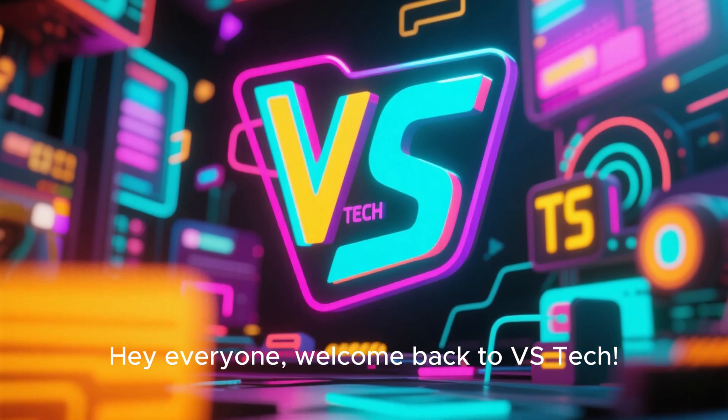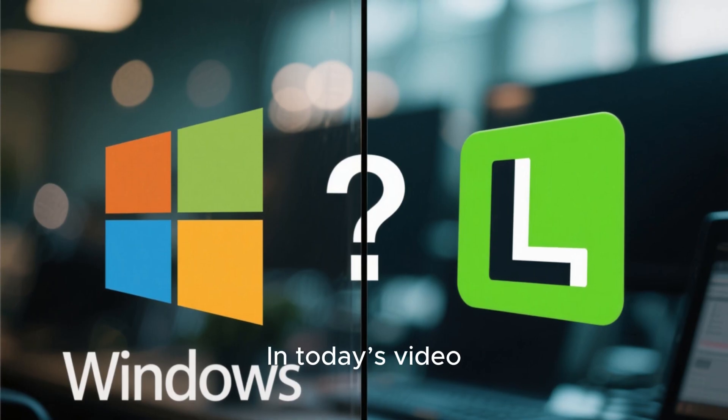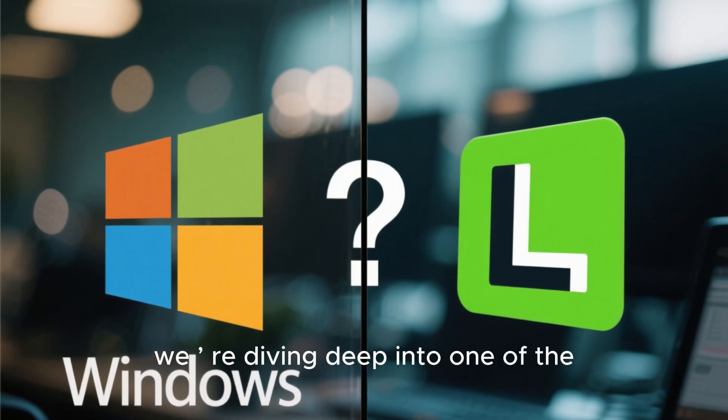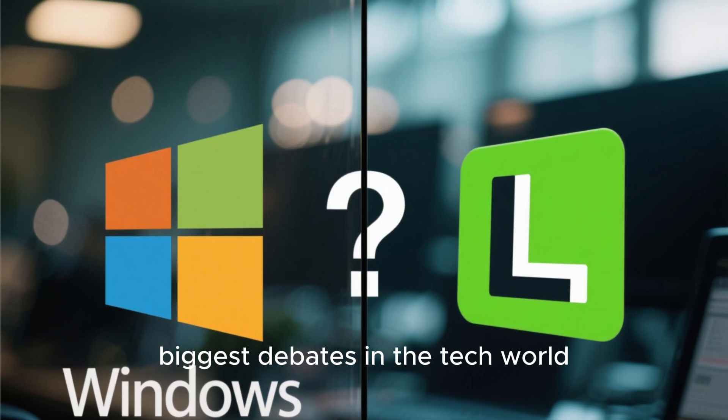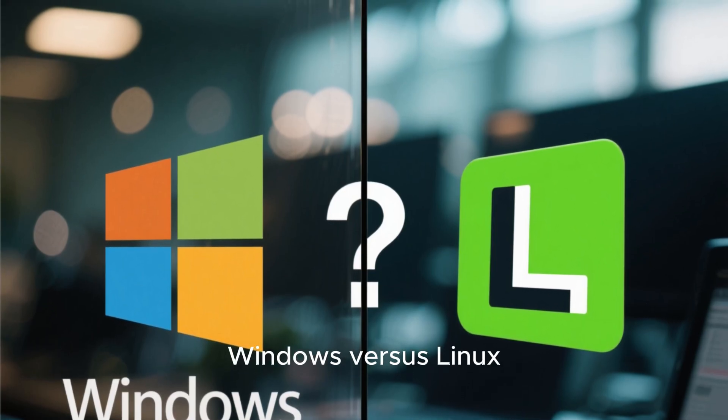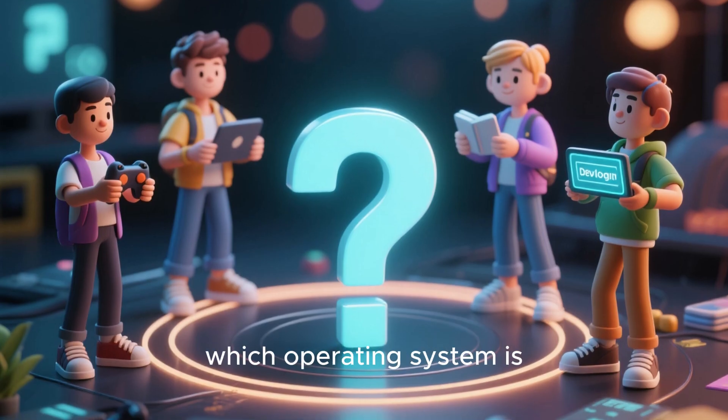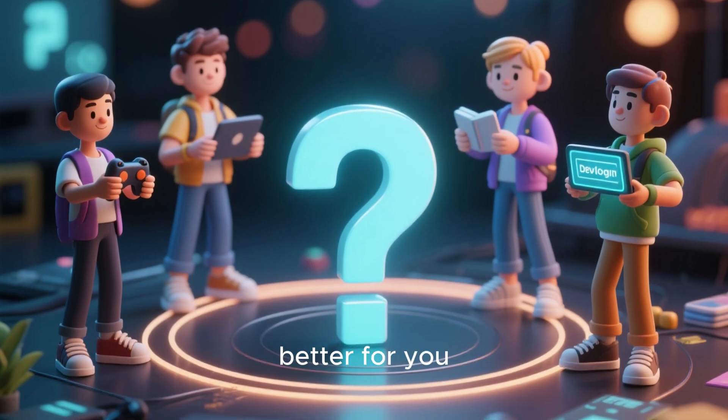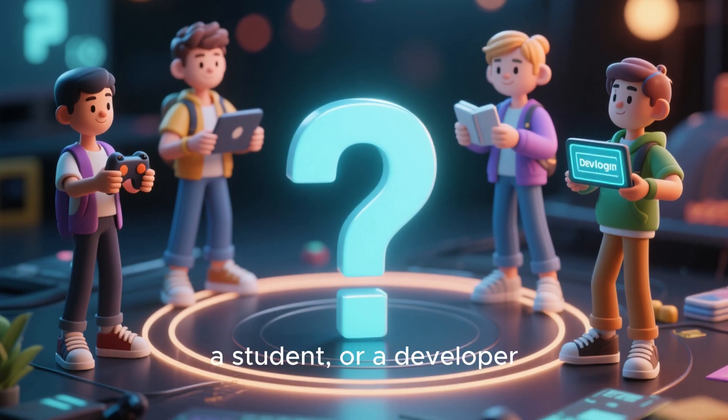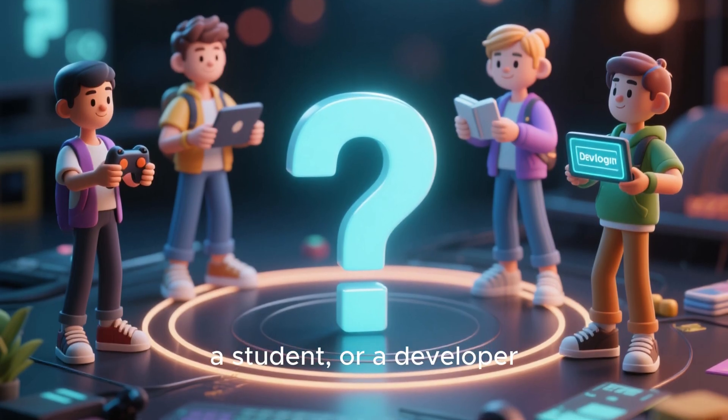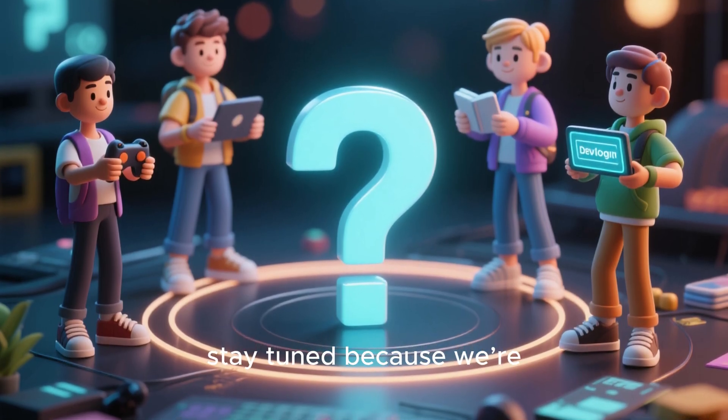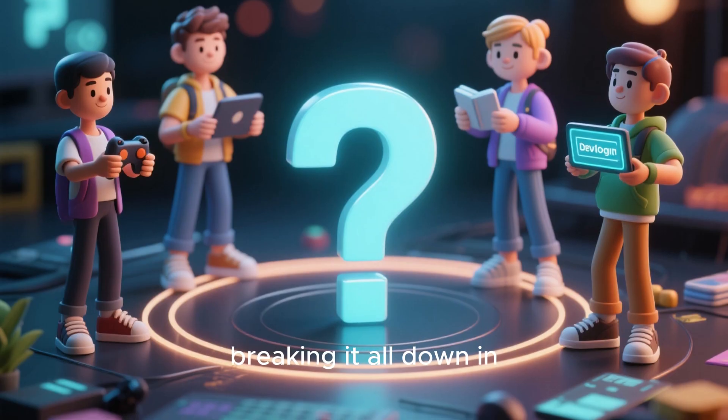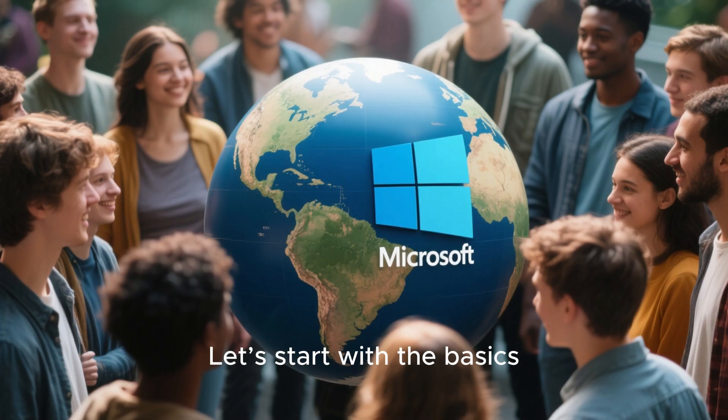Hey everyone, welcome back to VSTech. In today's video, we're diving deep into one of the biggest debates in the tech world: Windows vs Linux. If you've ever wondered which operating system is better for you, whether you're a gamer, a student, or a developer, stay tuned because we're breaking it all down in simple and clear terms.